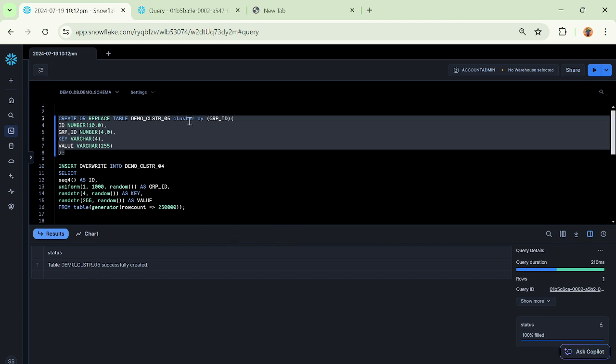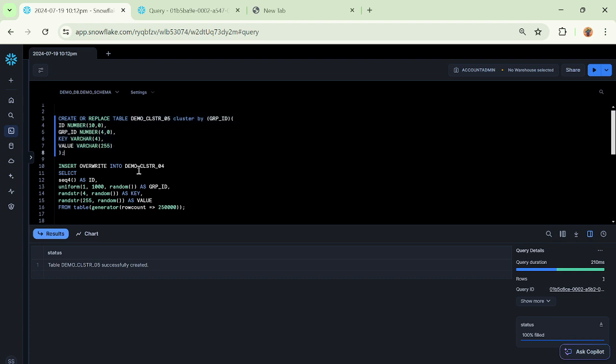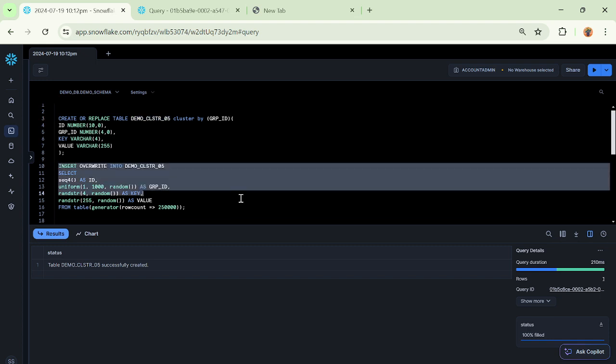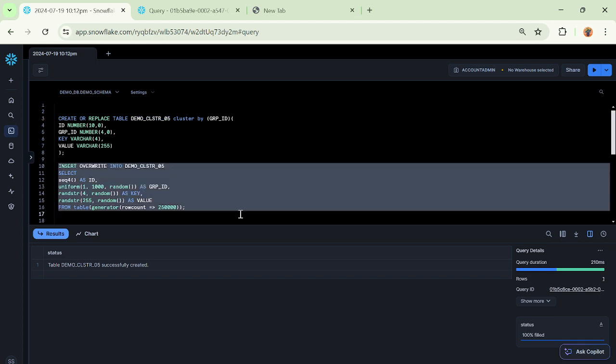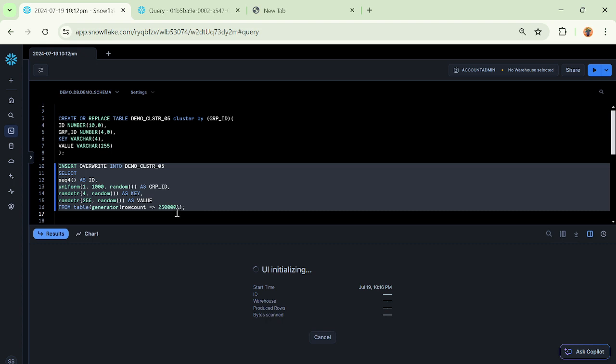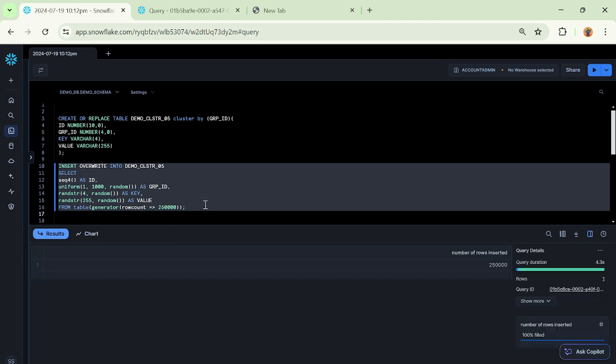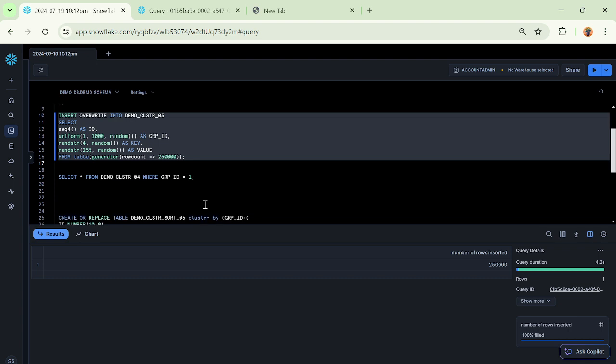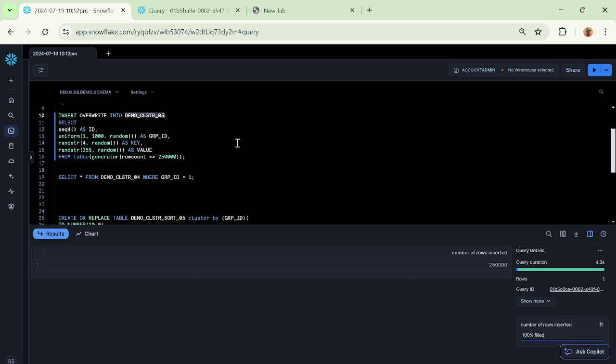Now what we will do is we will try to insert some data into the same table, demo_cluster_05. Look at this insert - I am going to insert around 250K worth of records, which is test data. My records got inserted into this table.